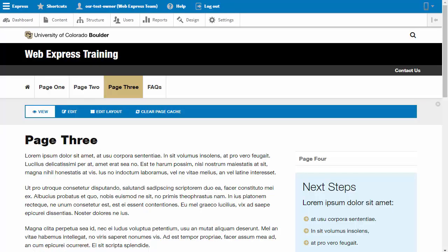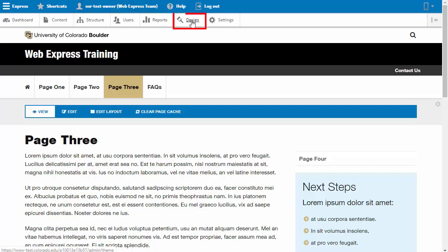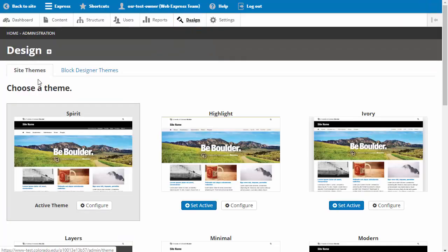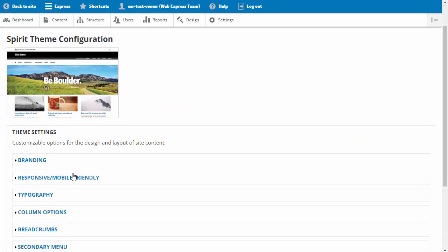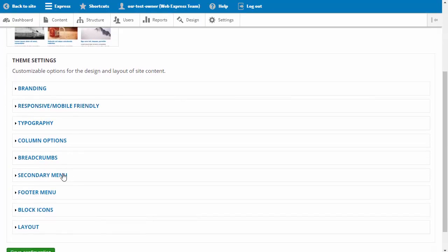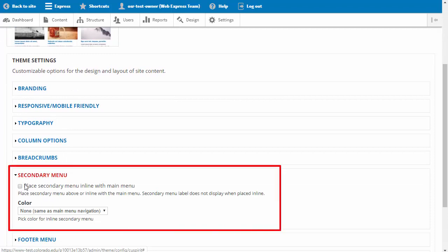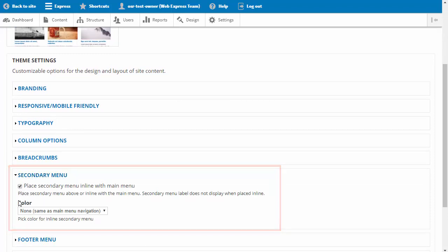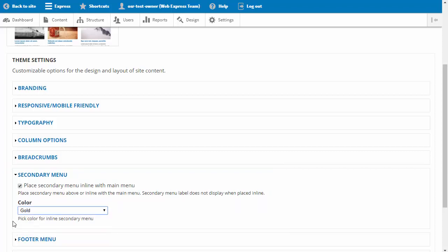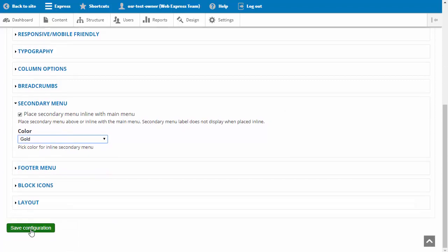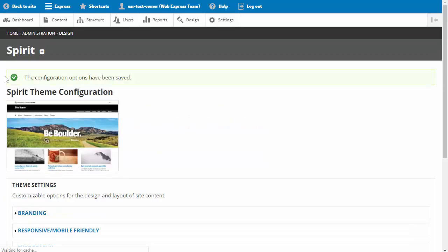The secondary menu can be configured to display above the main menu, which is the default, or it can be configured to display inline. To display a secondary menu inline, we click on Design and edit or configure the theme. We will scroll down to the secondary menu options and expand this link, and you can check 'Place secondary menu inline with main menu,' and if appropriate, select a color. Save the configurations and click back to site.